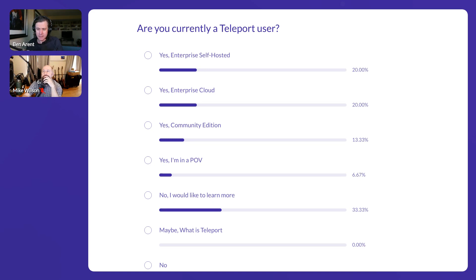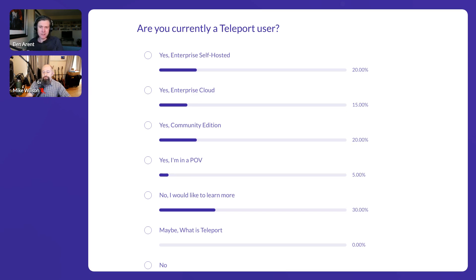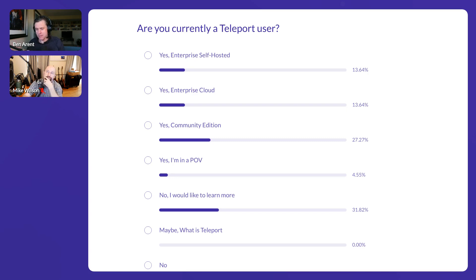We have a mixture of people using our self-hosted enterprise products, some cloud, some community edition, and people looking to learn more — a good blend. For people new to Teleport, our community edition is our open source edition, available on our downloads page and GitHub. Lots of our security features are also available in the community edition.